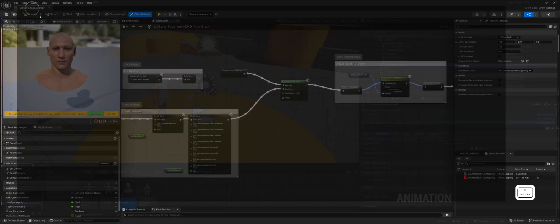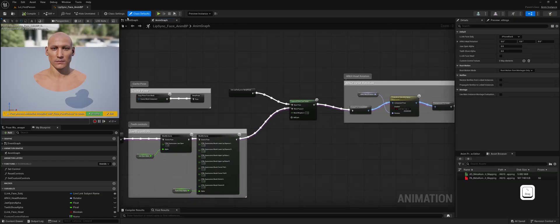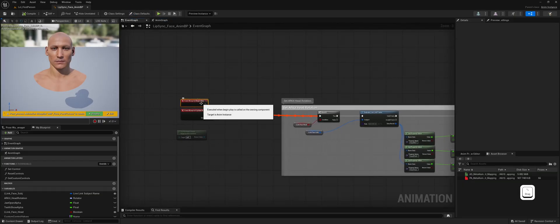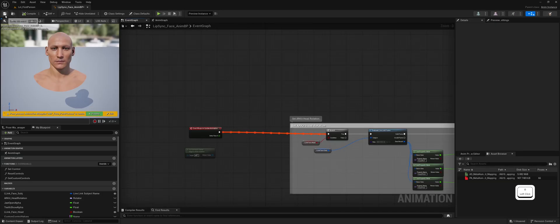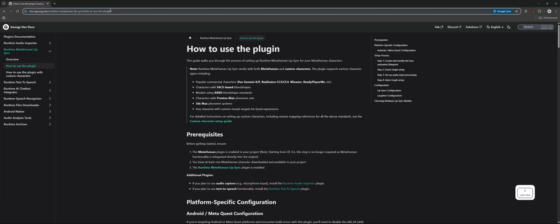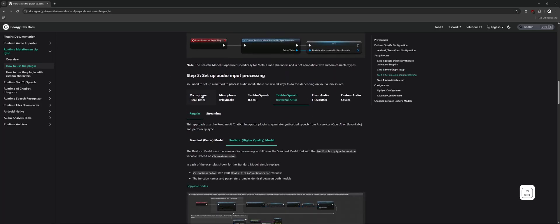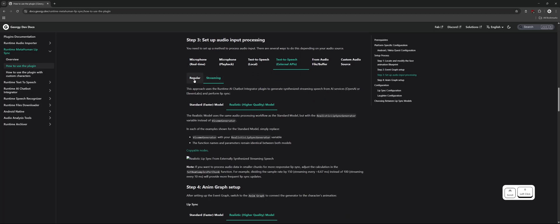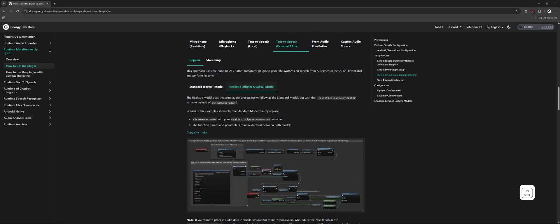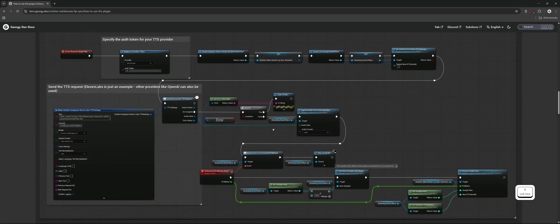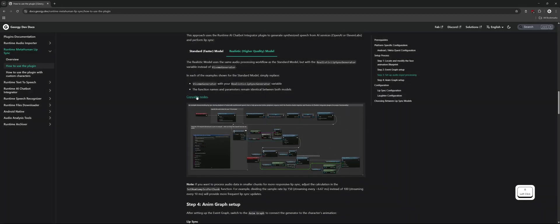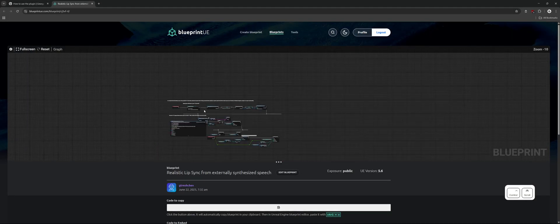Let's open the Animation Blueprint class to set it up for real-time ElevenLabs text-to-speech lip synchronization. Now we'll visit our documentation website which contains many examples for MetaHuman lip synchronization. Select the Text-to-Speech External APIs tab, the Regular sub-tab, and the Realistic Higher Quality Model option. You can also use the Streaming API for faster synthesis, but for simplicity I'll demonstrate the Regular non-streaming API. On this page you'll find screenshots of the required nodes and a link to copyable nodes that you can paste directly into the editor. Let's open that link and copy the nodes for real-time ElevenLabs text-to-speech lip sync.